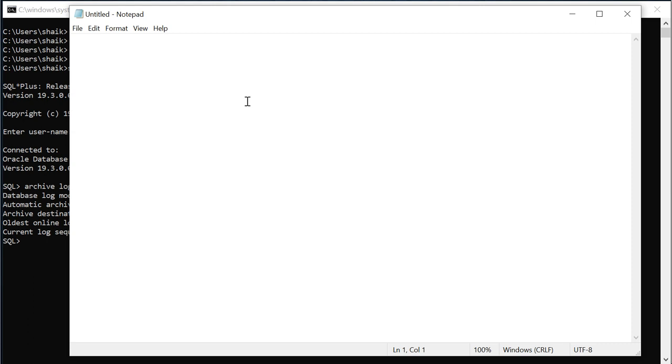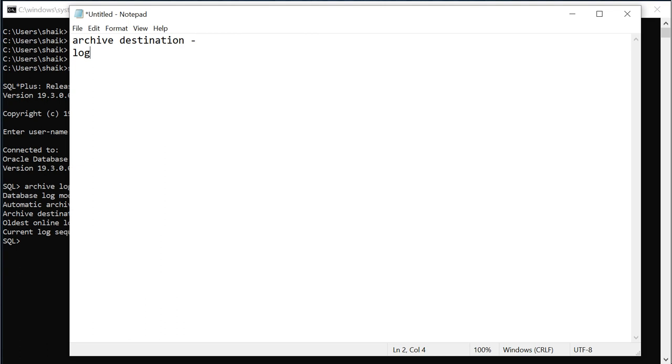First we need is archive destination. Second we need is log archive format and then log archive start.